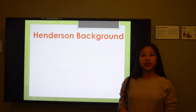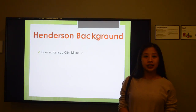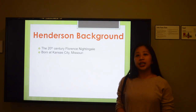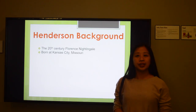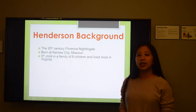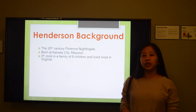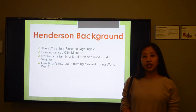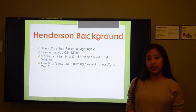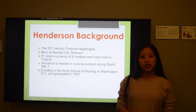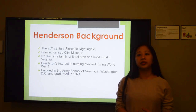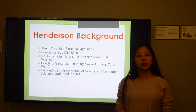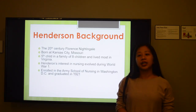Henderson was considered a 20th century Florence Nightingale. She was born in Kansas City, Missouri, the fifth child in a family of eight children, and lived mostly in Virginia. Her interest in nursing evolved during World War I, and she enrolled in the Army School of Nursing in Washington, D.C., graduating in 1921. In 1926, she continued her education at Columbia University Teacher's College, completing a Bachelor of Science in 1932 and a master's degree in nursing education in 1934.